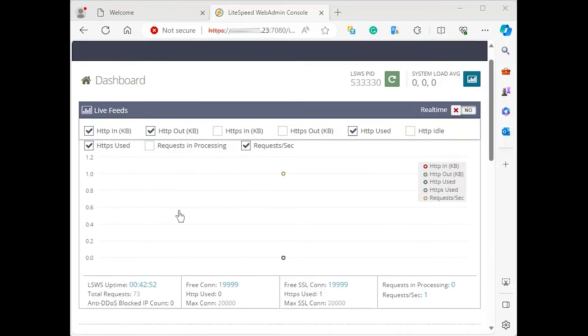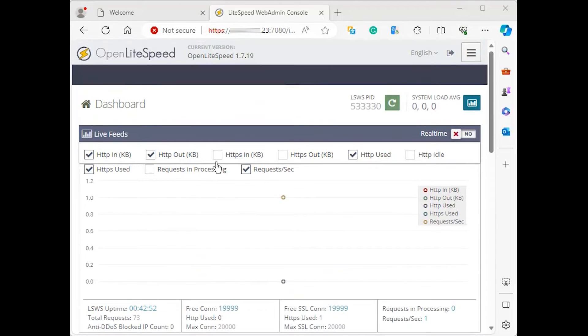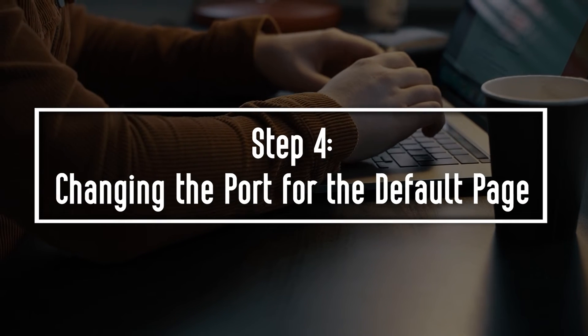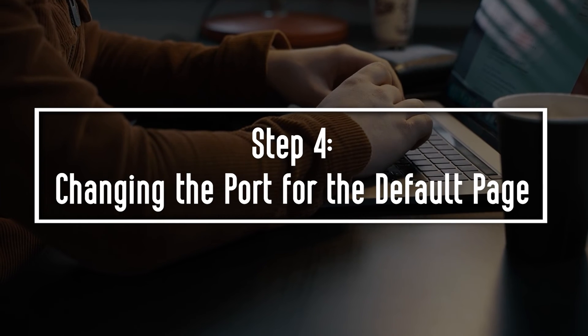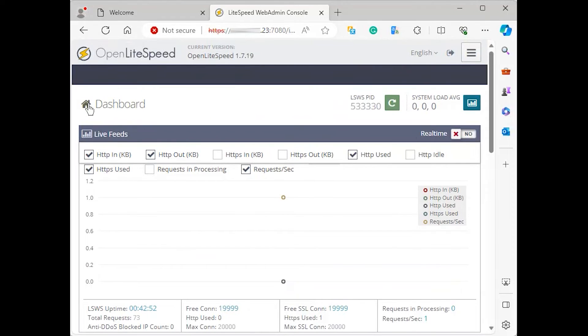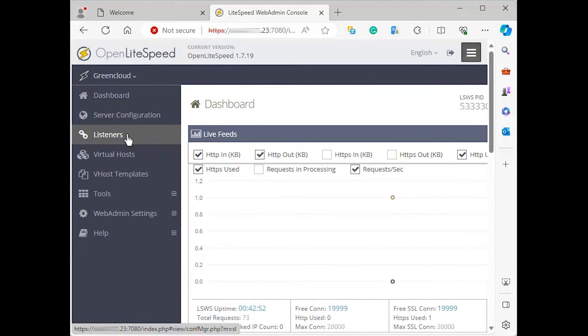Next, you will update the port used by the default page. To demonstrate how to configure options through the web interface, you will change the port that the default site uses from 8088 to the conventional HTTP port 80.